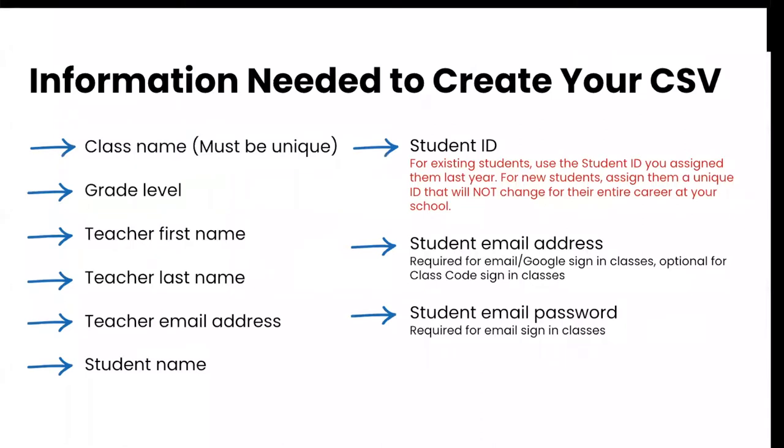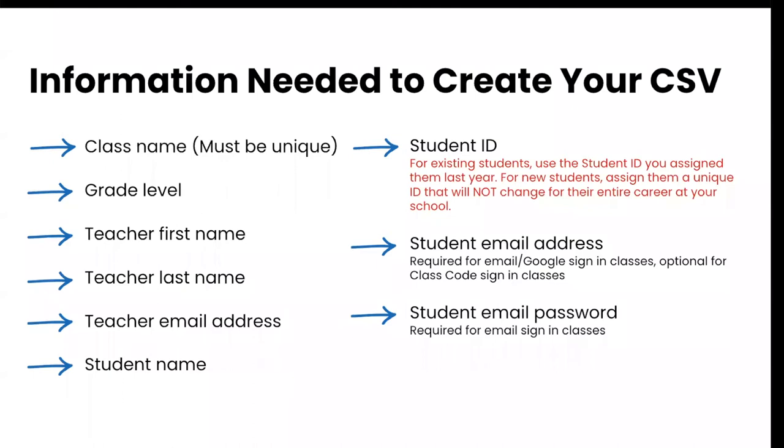Then in the pop up that appears, you're just going to click add new classes, then either make a copy of the Google Sheets template or simply download the Microsoft Excel template. Most of your data can be copied and pasted directly from your student data management software right into the template. You will need to gather the following information to fill out your CSV of classes: a unique class name for each class, grade level, teacher first name and last names, teacher emails, student names, student IDs. And if you are using email or Google sign in, you will need to include a student email address. For email sign in, you will also need to include a password for each student. Please note that student IDs must be a unique ID that will not change during their entire career at your school. If you have previously used Seesaw for schools and have students who are returning, you will use the student ID you assigned them last year.